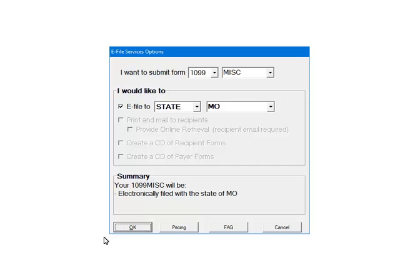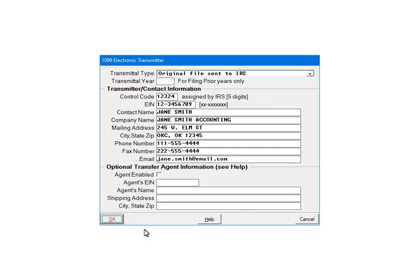Next, select the services for this batch. Select e-file to state, and then Missouri. Click OK. This is the transmitter screen. Filling it out is optional, except for the transmittal type. Select original files sent to the IRS and click OK.